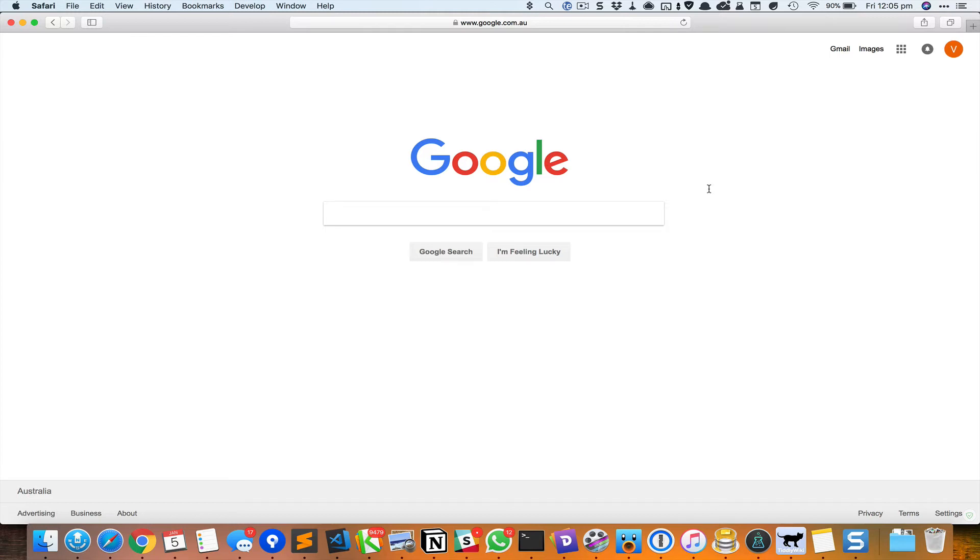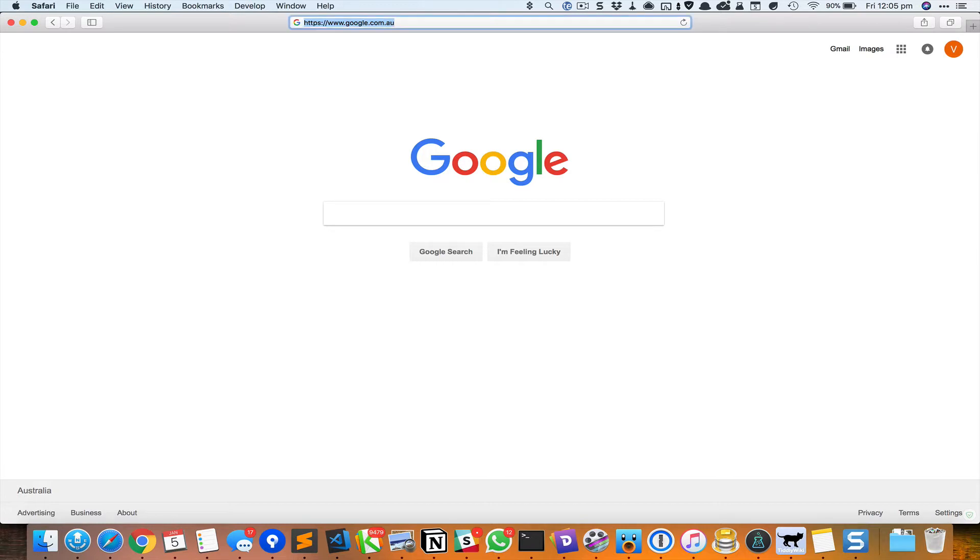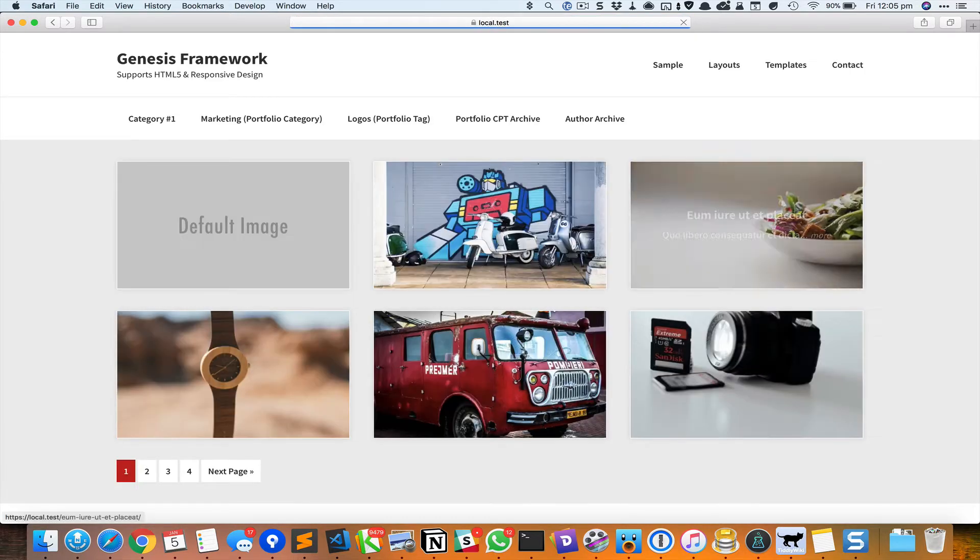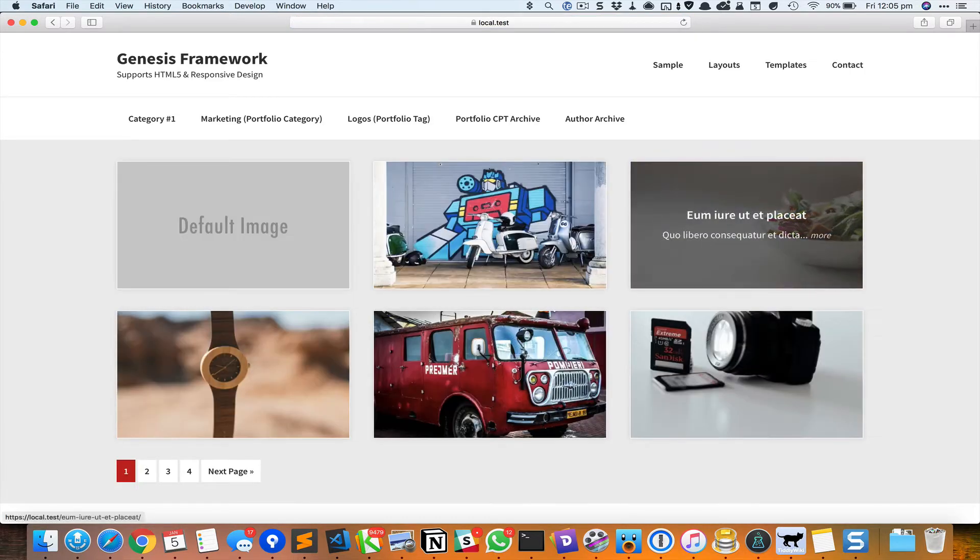Hi, in this video I'm going to show how we can show the entries on the archived pages in Genesis using CSS grid. So let me go to my local test site and this is the home page which is the posts page.